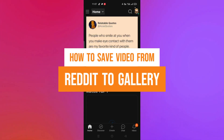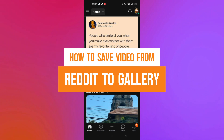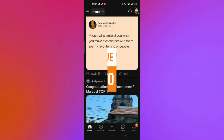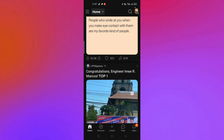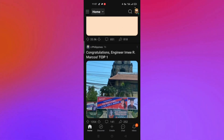Hi, welcome to Tech Tricks Tutorial. Today we are going to show you how to save a video from Reddit to your gallery. This is a step-by-step beginner guide for everyone to follow easily. If you find this tutorial helpful, please don't forget to hit the like and subscribe button. Now let's get right into it.